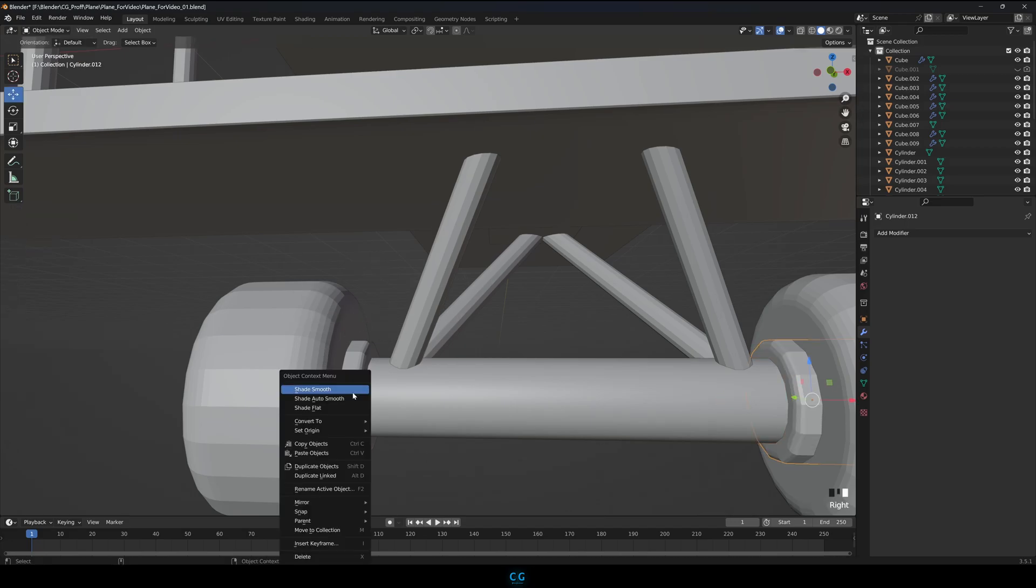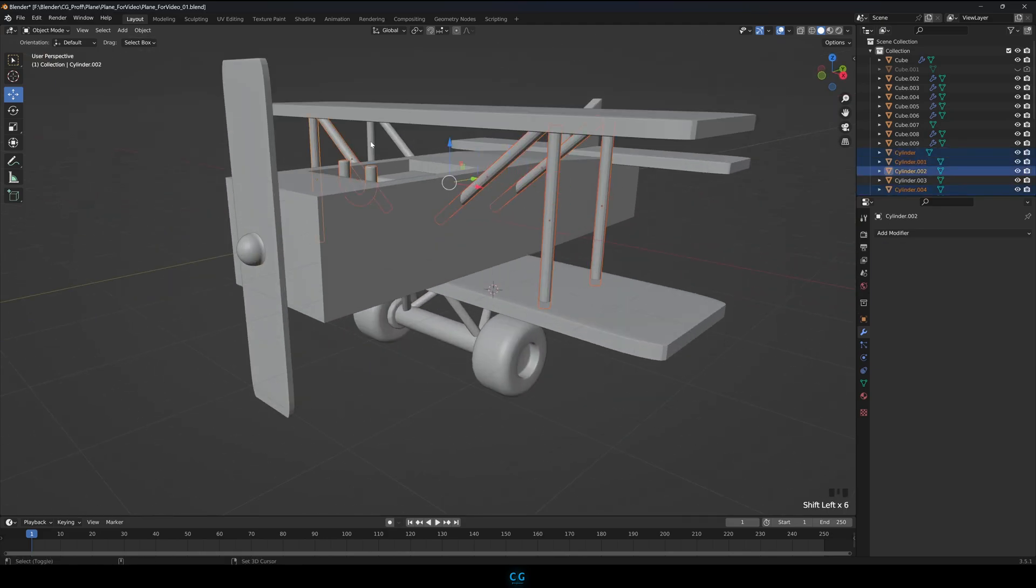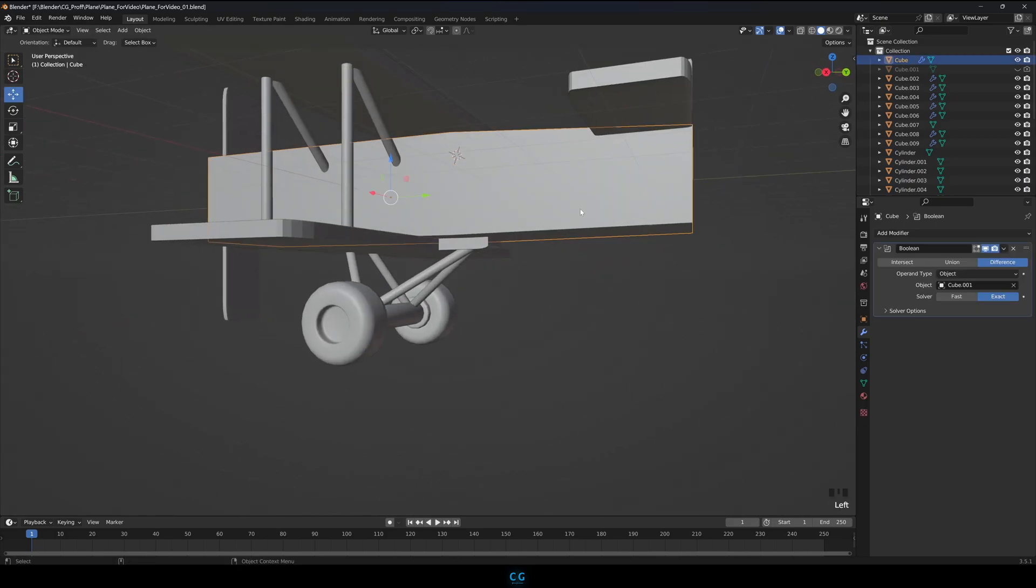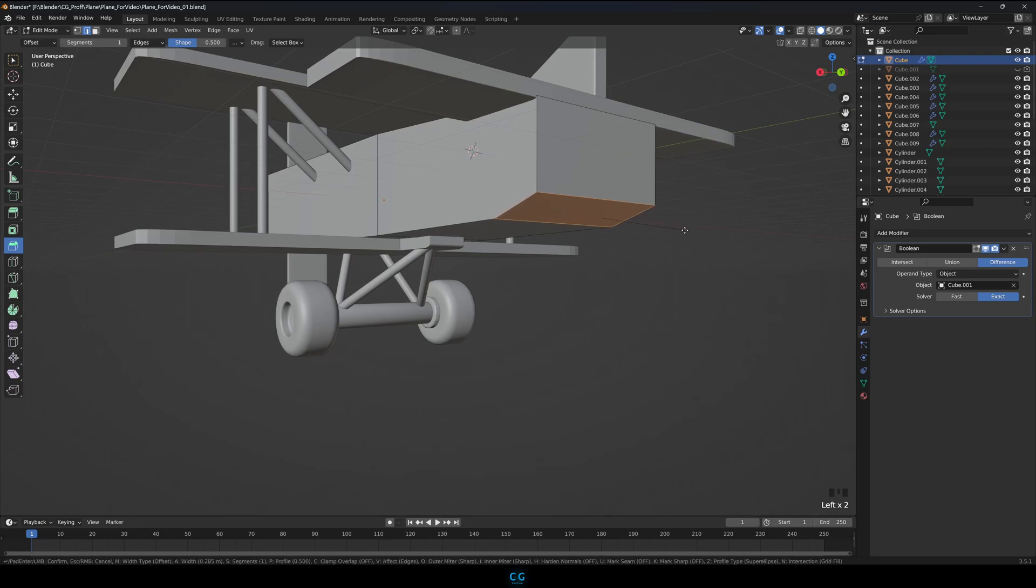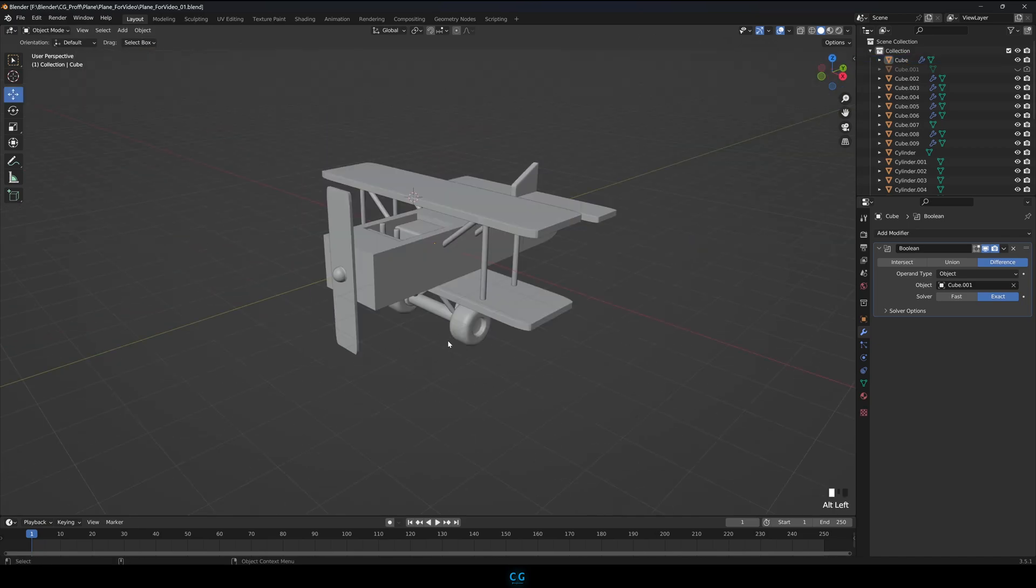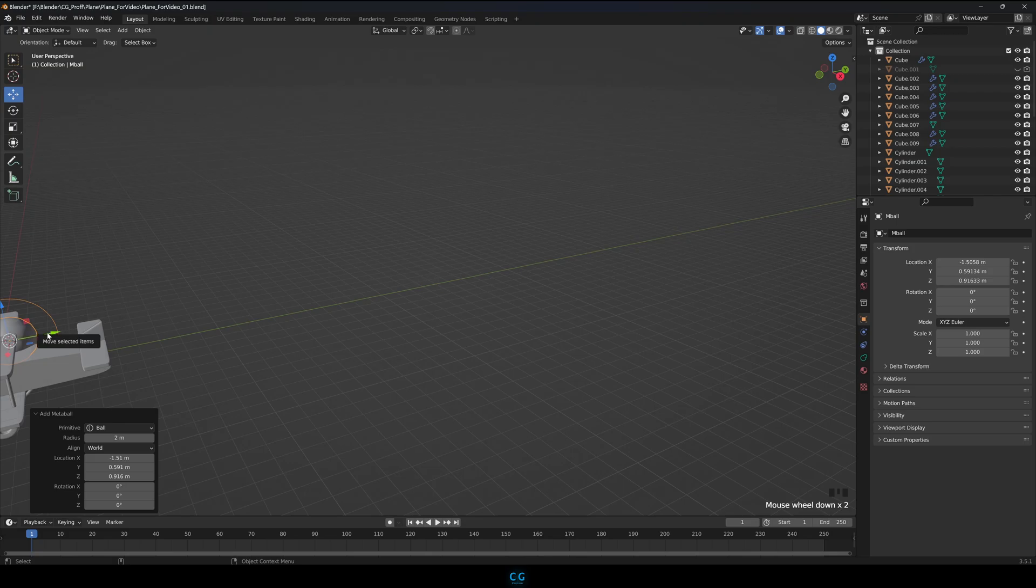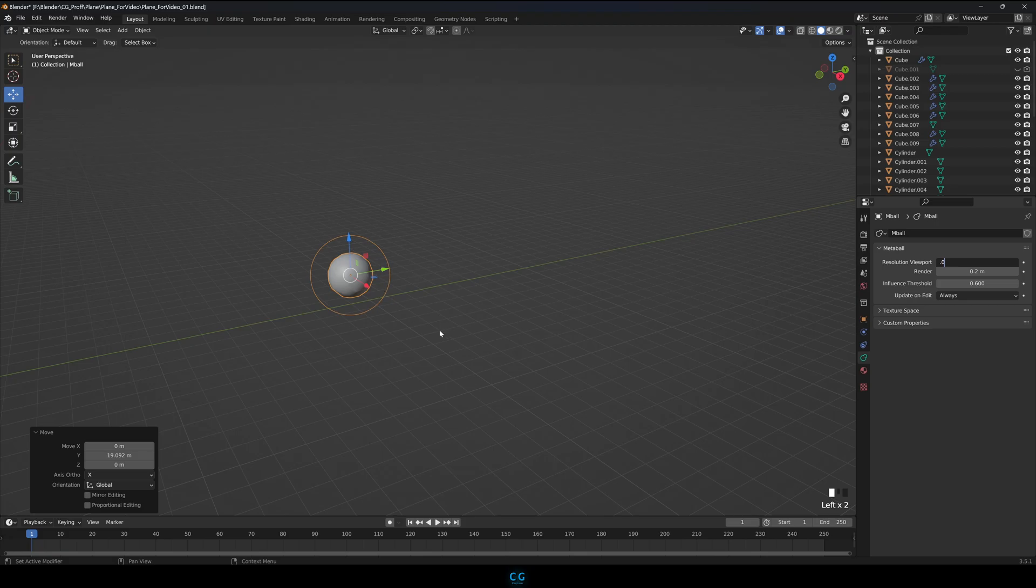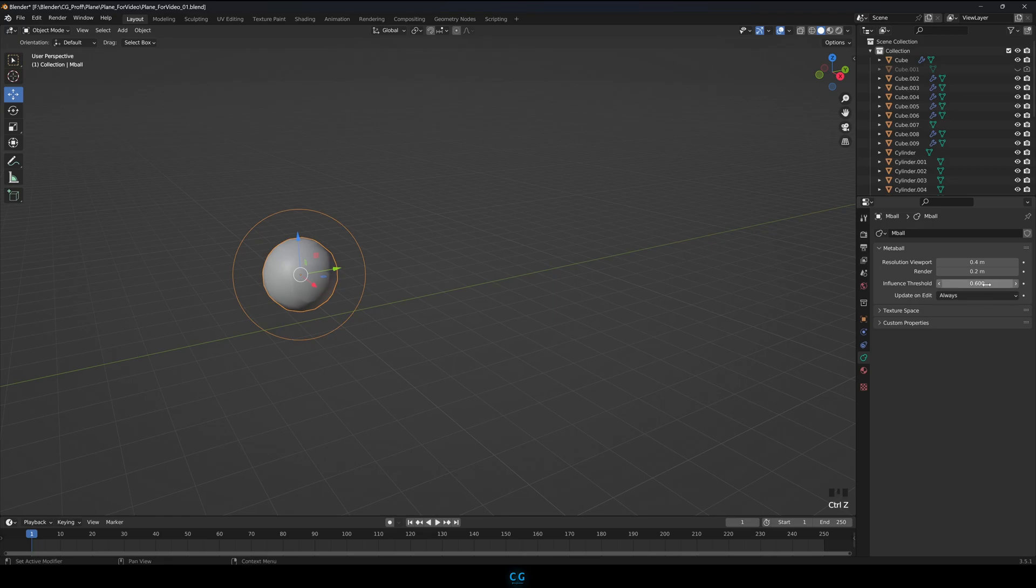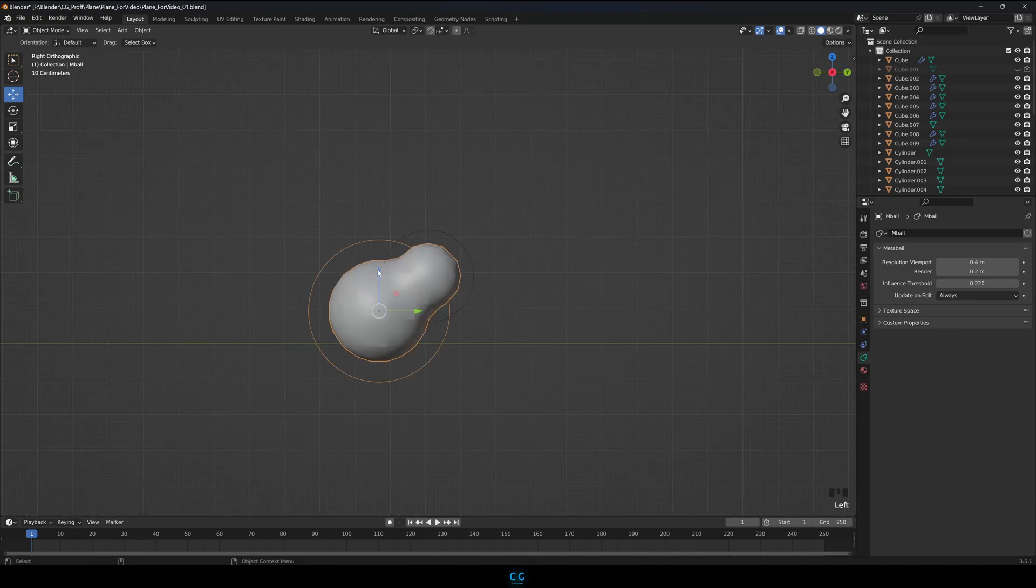Shade smooth all the rough objects. Let's make clouds. Add in a meta ball. Do the setting as I am doing. Copy the balls and resize and move them around to make a cloud.